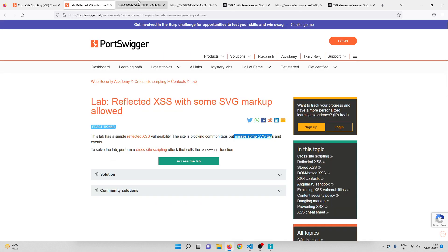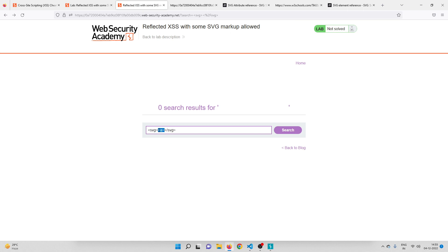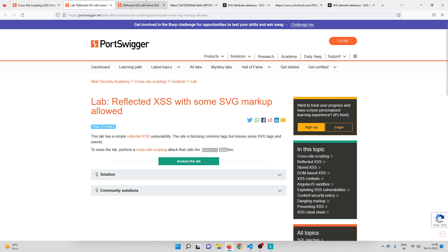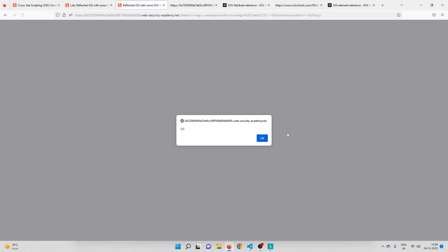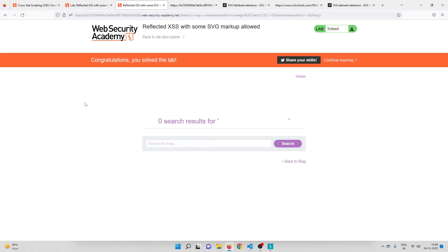Let's go back to the lab. Inside the SVG tags I'll use an animateTransform tag, open and close it, and give it the onbegin attribute set to alert(123). So the full payload is: svg tag, then animateTransform with onbegin="alert(123)", then close the animateTransform and SVG tags. Let me click Search — and there you go, we solved the lab! That is how you solve this lab.